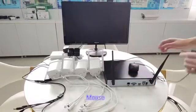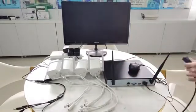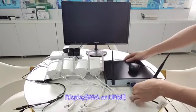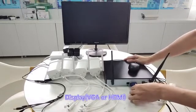Then connect the mouse. For the display, VGA and HDMI interface can be supported.